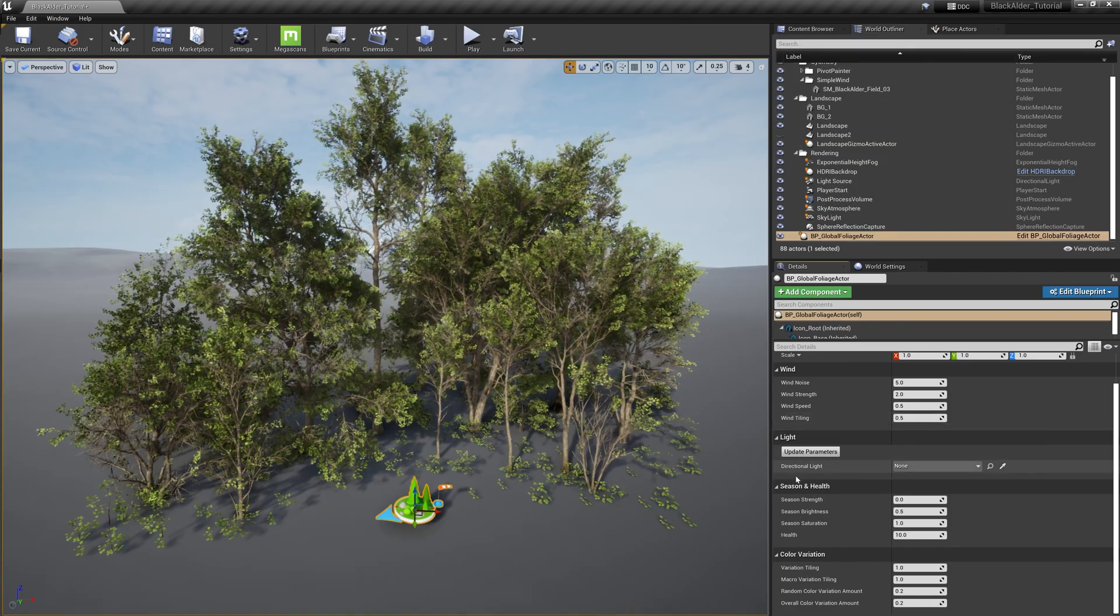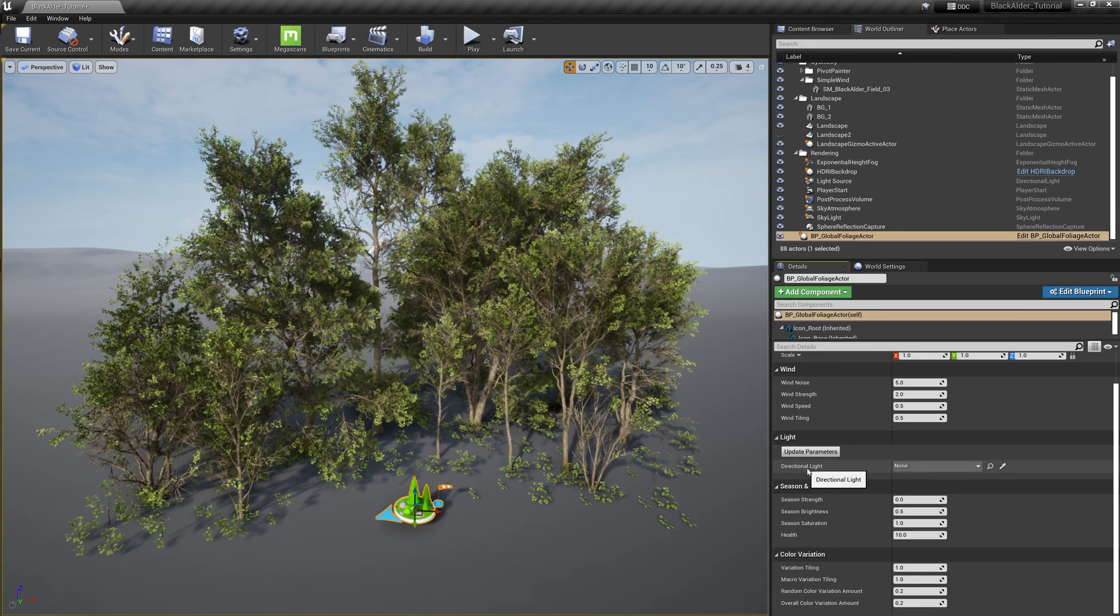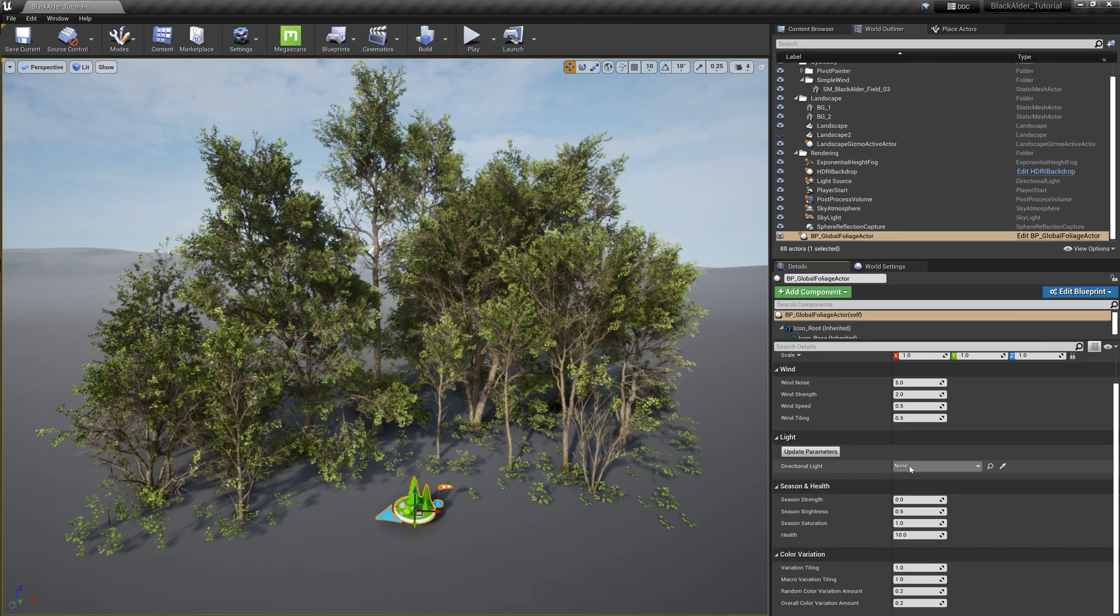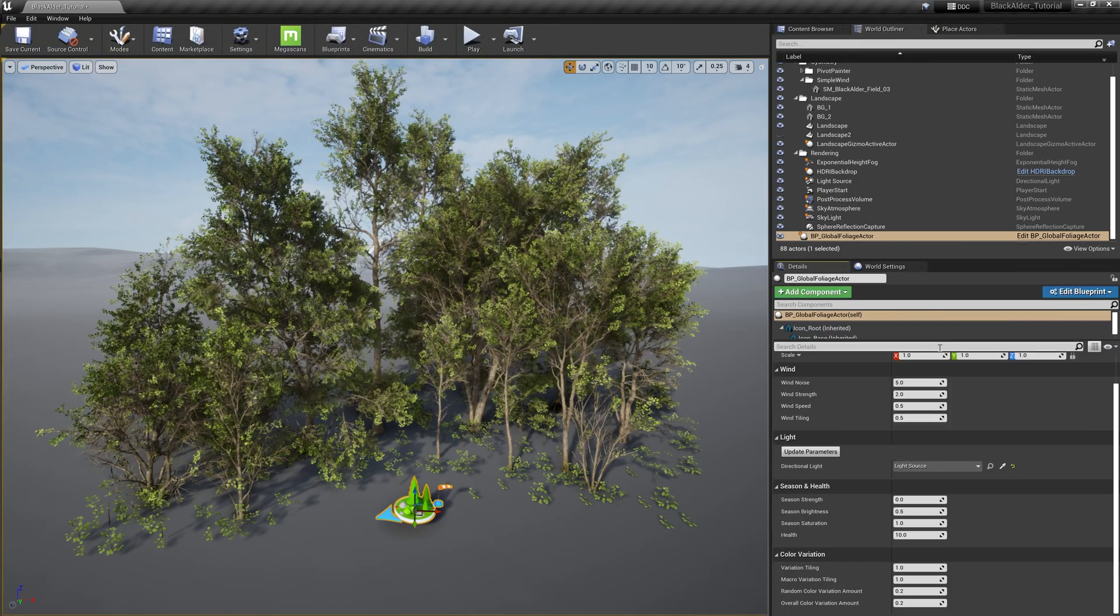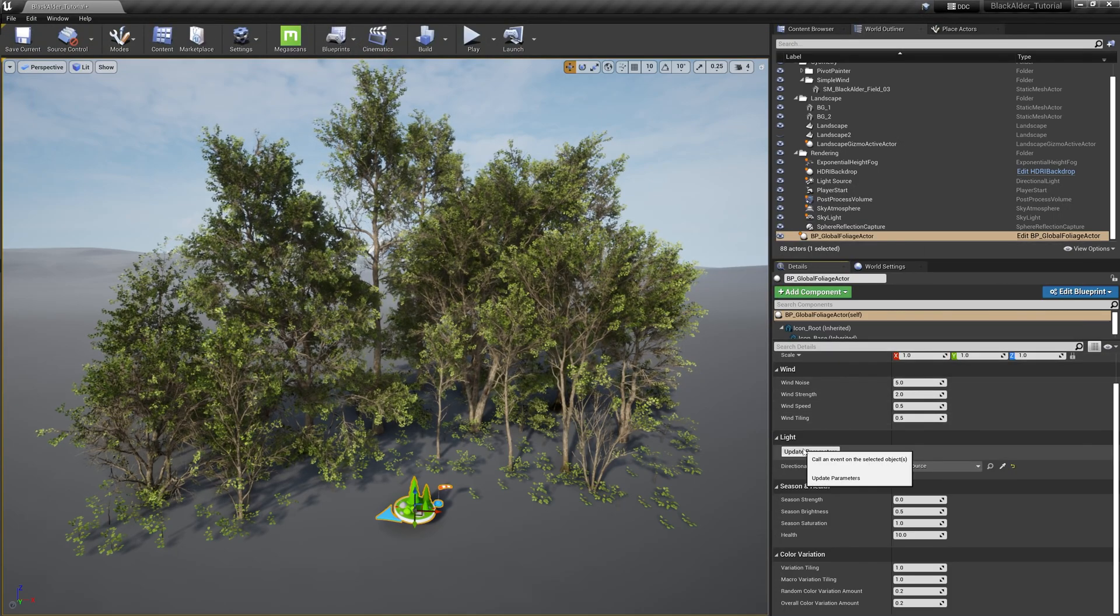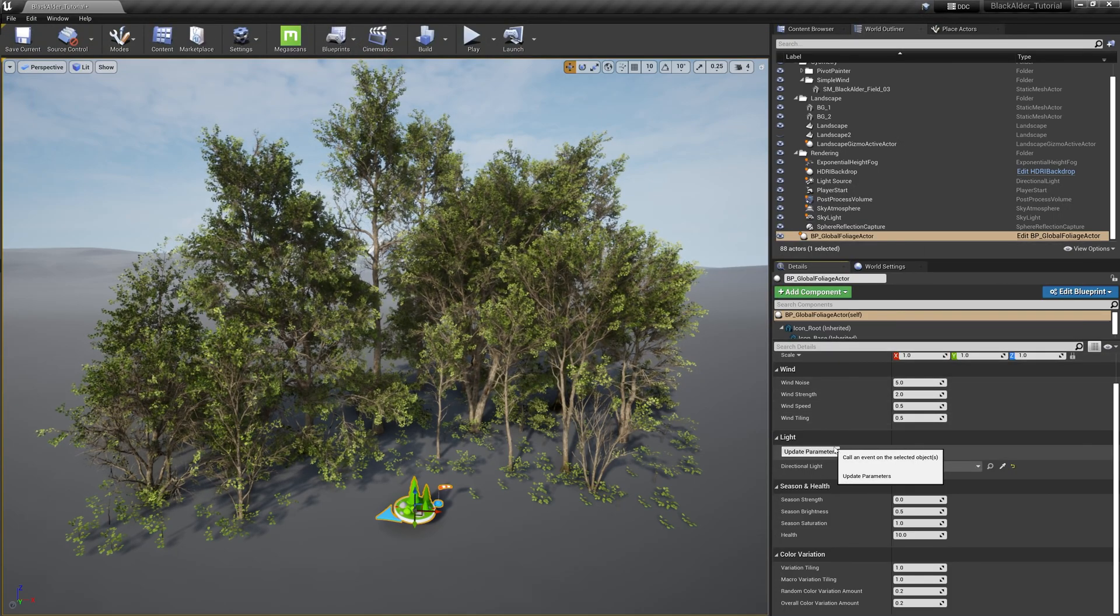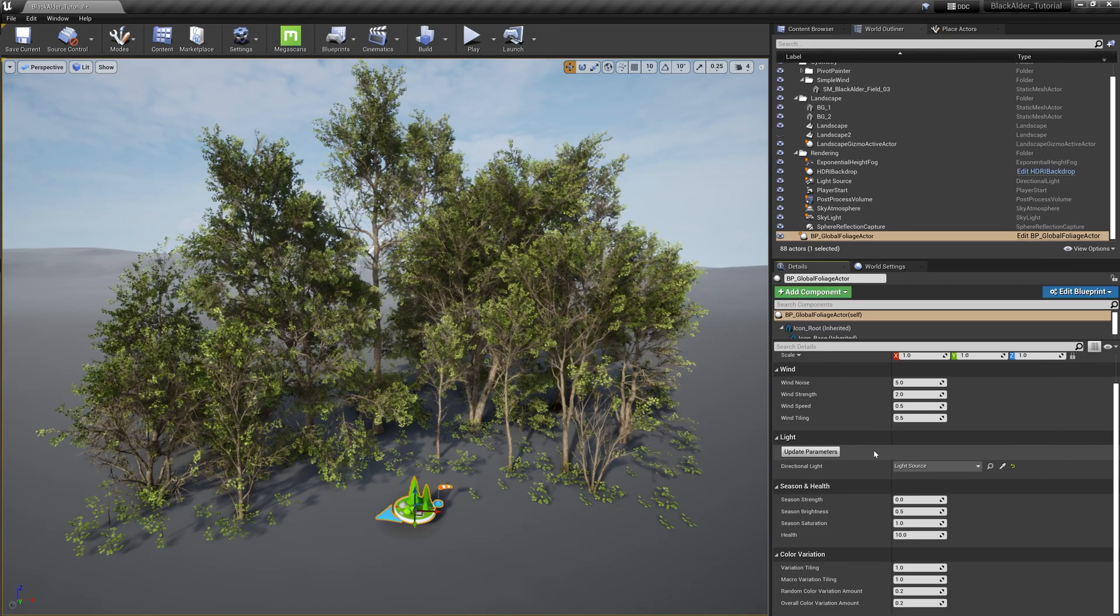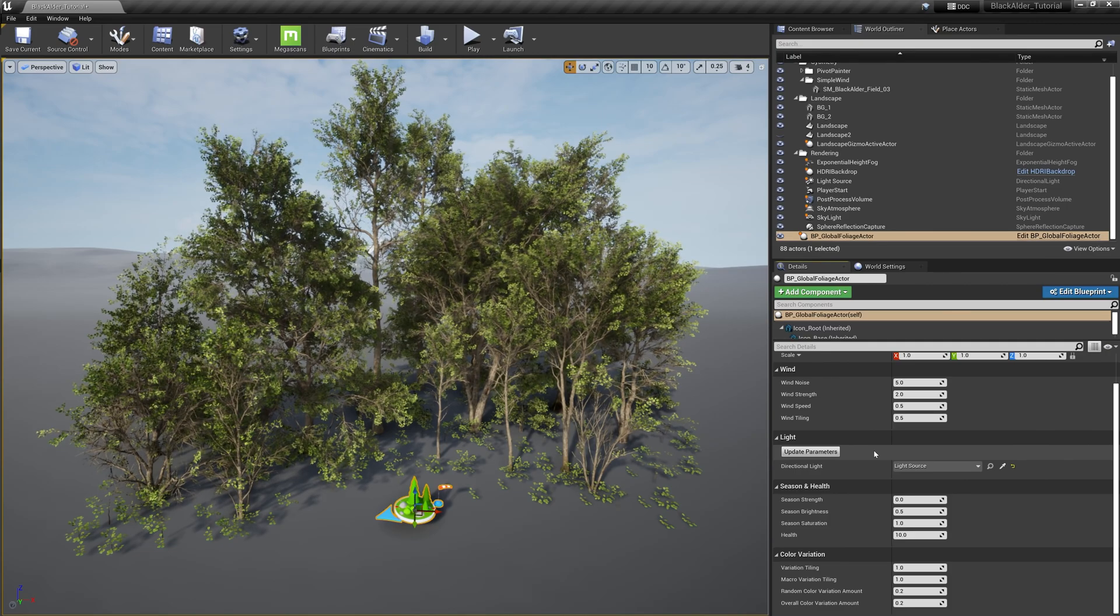With the lighting section, you do not need to do much except select your scene's directional light from within the drop-down menu. This is basically telling the shader which light source it will be utilizing when calculating certain instructions such as shade and shadow.